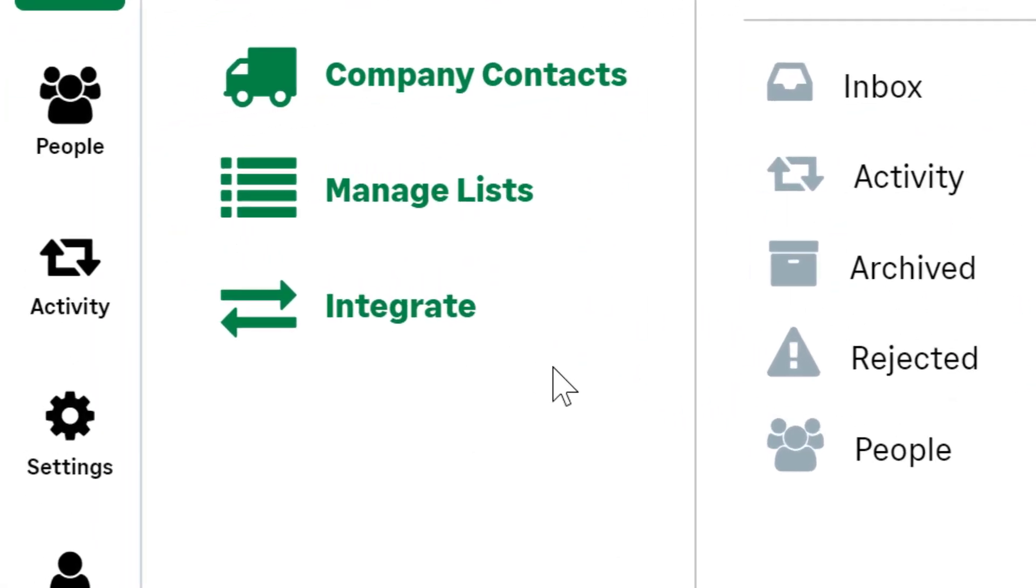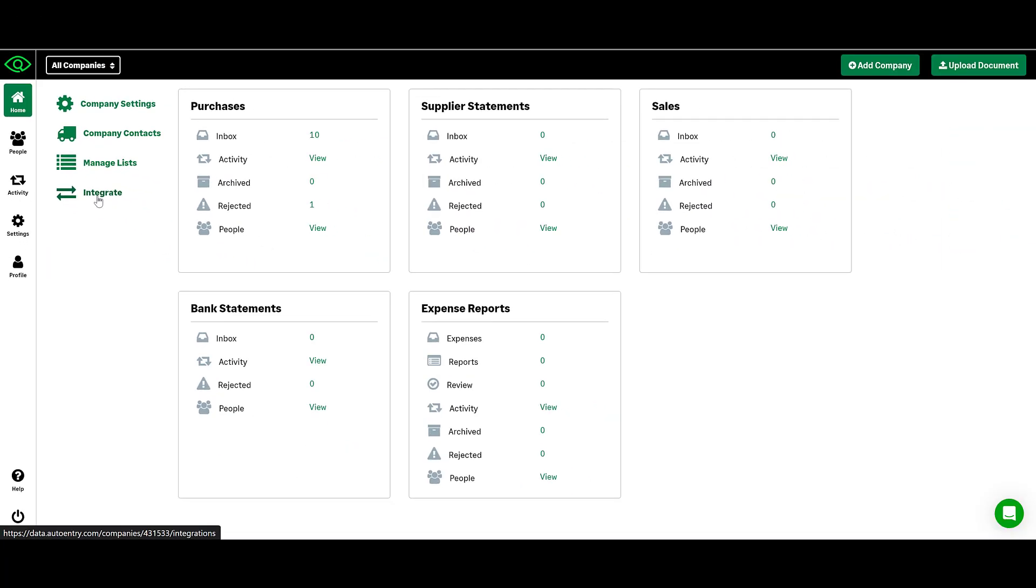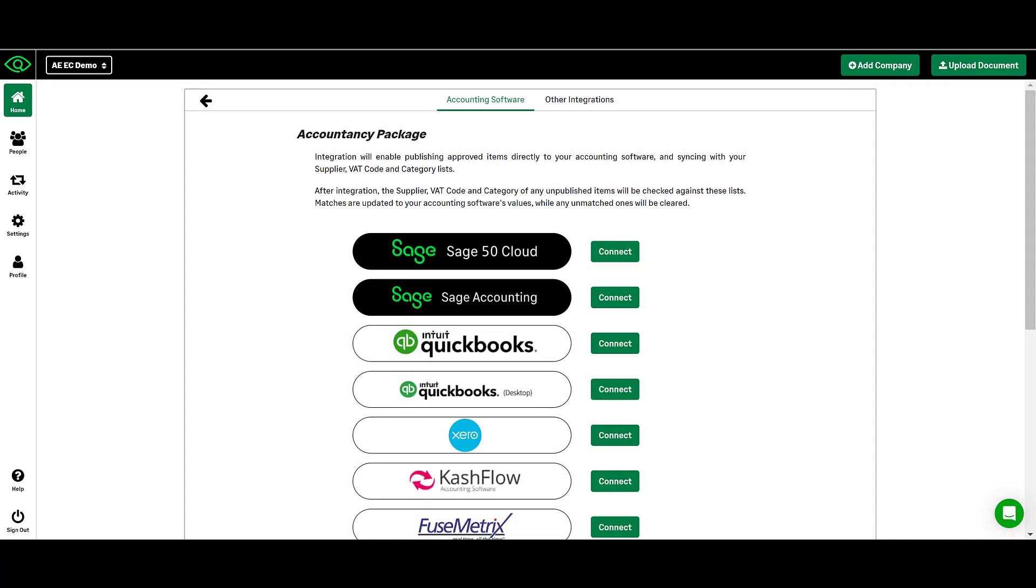To integrate your company, click the Integrate tab on the left-hand side of your company homepage. Here you can select the accounting software that your company will be using.